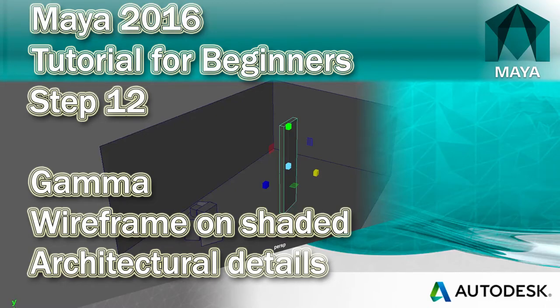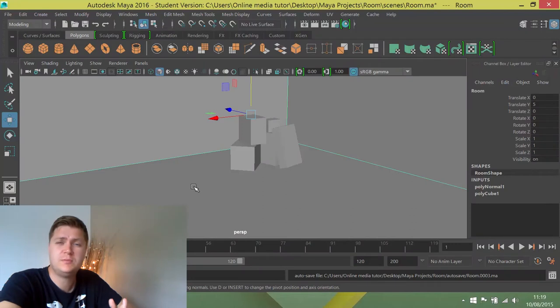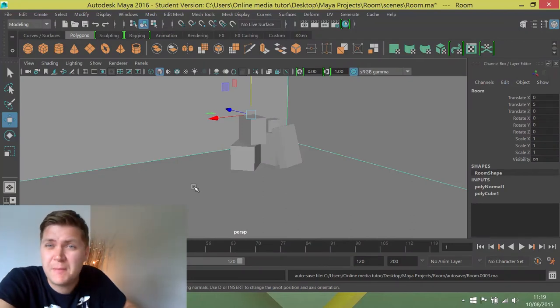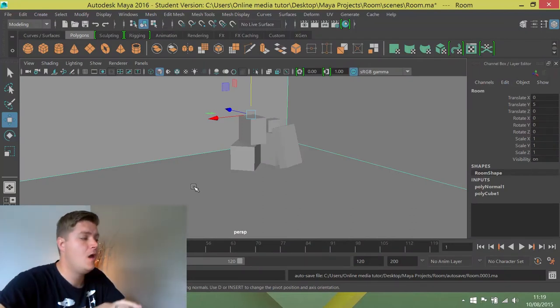There you can see that I've made a stack of boxes. Hopefully yours looks as beautiful as this. Hopefully it looks even better actually. I bet it looks better.